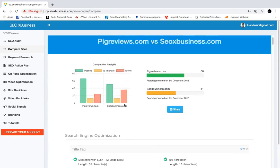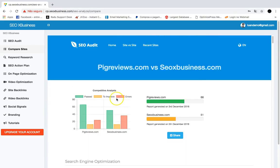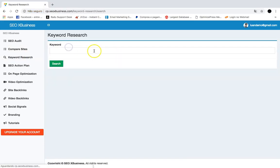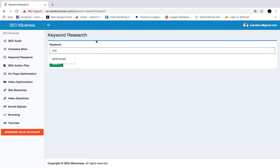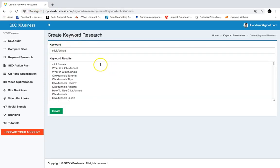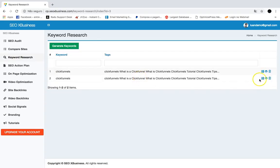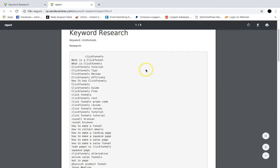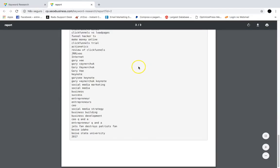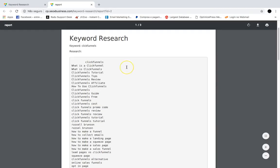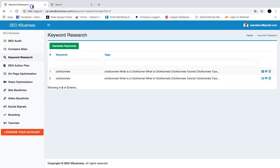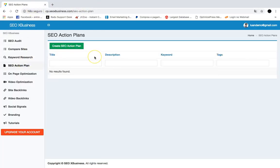The next feature is the Keyword Research Tool. Click Generate Keywords, add any keyword you want — like 'ClickFunnels' for example — click search, and SEO X Business will get the most relevant keywords related to that topic. Then click Create and it will instantly generate a report with the best keywords, so you can quickly give this to your customers and sell keyword research as a service.